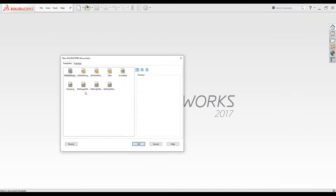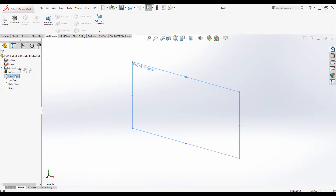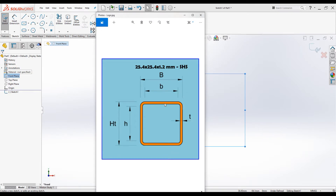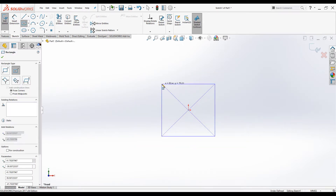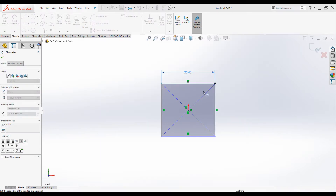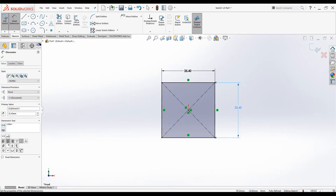Open up a new part file and create the sketch on the front plane. I will be creating a one-inch square hollow section with 1.2 millimeter wall thickness to demonstrate this tool. Click on center rectangle, create the sketch and dimension it 25.4 millimeters by 25.4 millimeters. Make sure the unit is set to millimeter gram seconds.